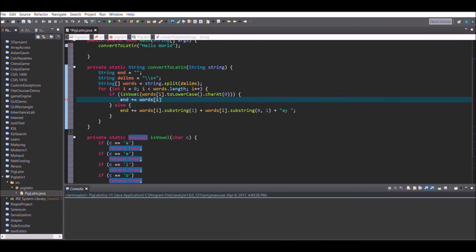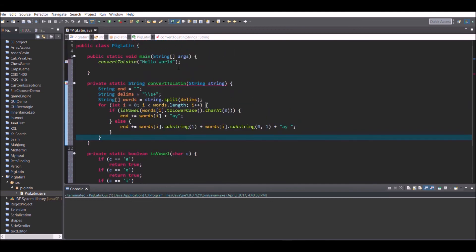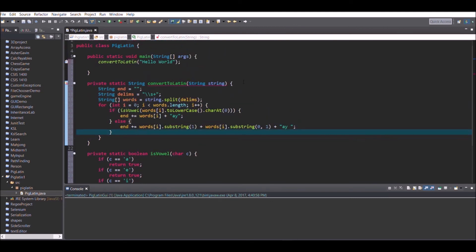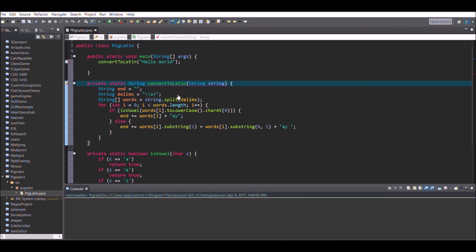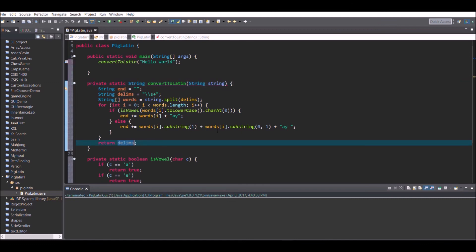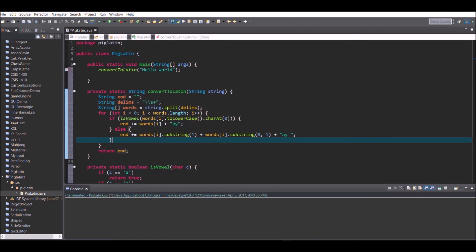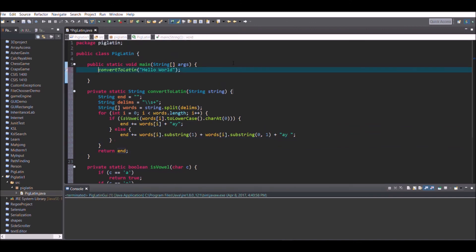The last step is to add the return statement to the convertToLatin method. After the for loop, write return end. Then go up to the main method and write System.out.println with convertToLatin called inside it so we can print out the converted words. After adding the return statement we're done — compile the program and you'll have your Pig Latin sentence.